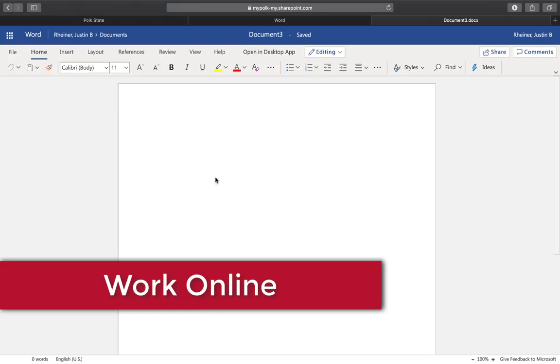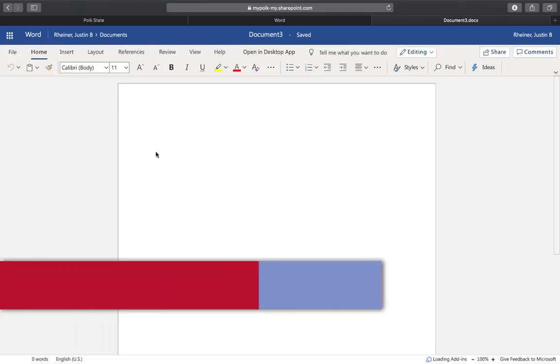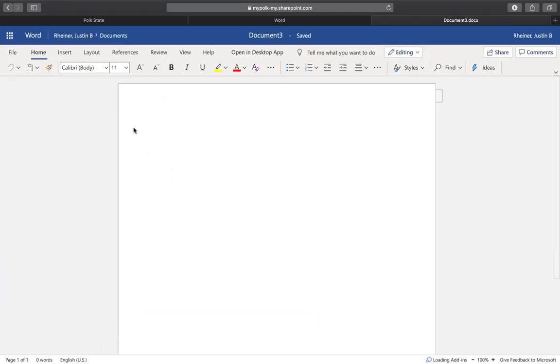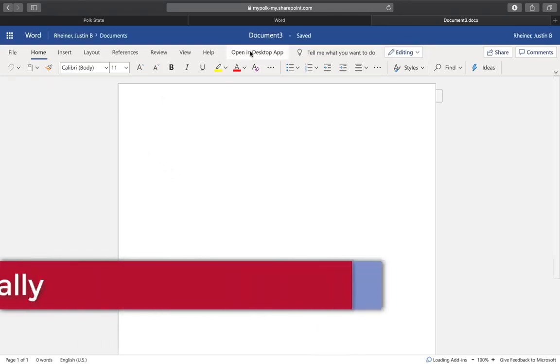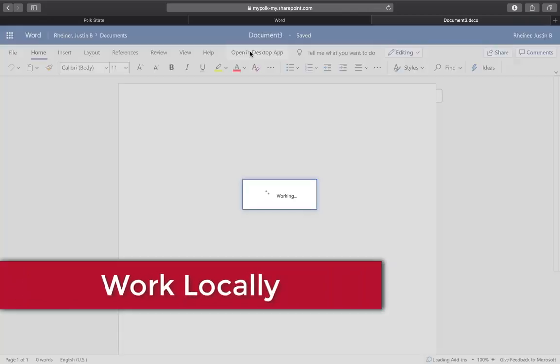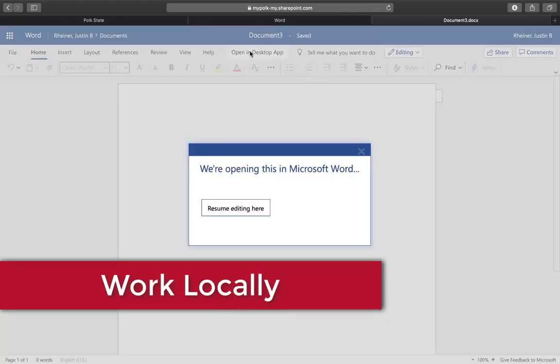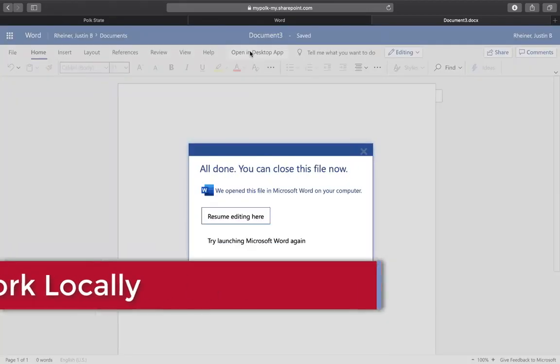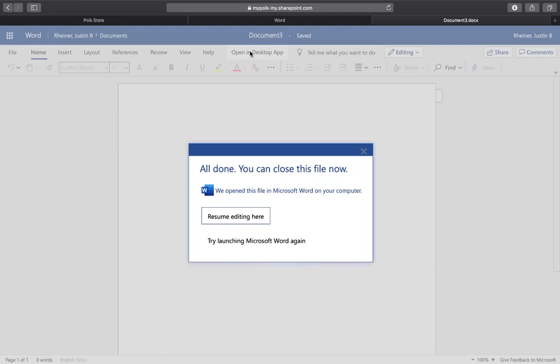If you have the desktop version installed and want to work on the desktop version, no problem! Click open in desktop app. When you're ready to resume to the web version, click resume editing here.